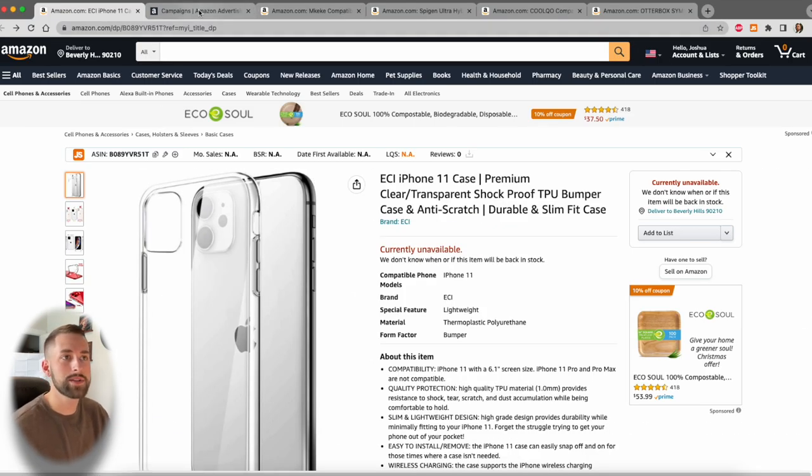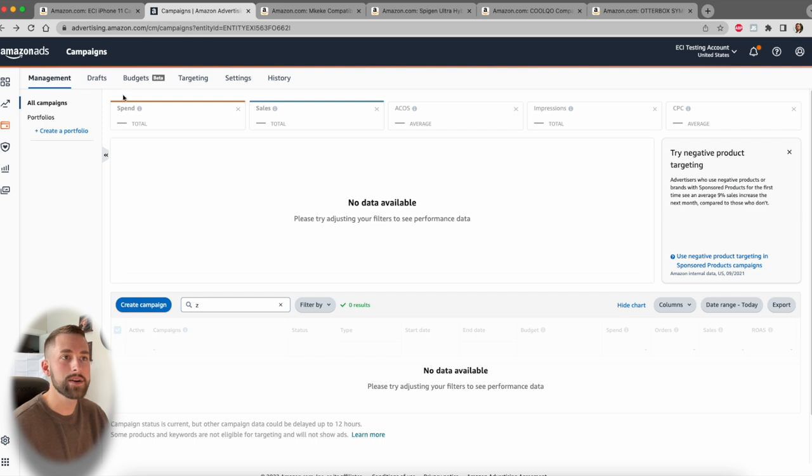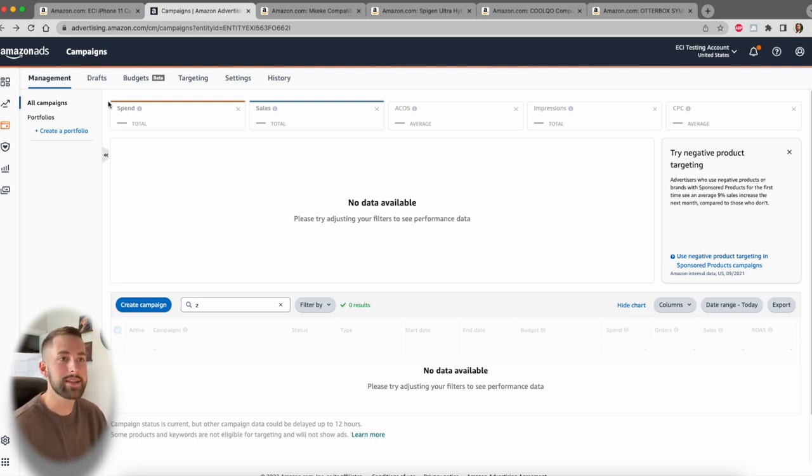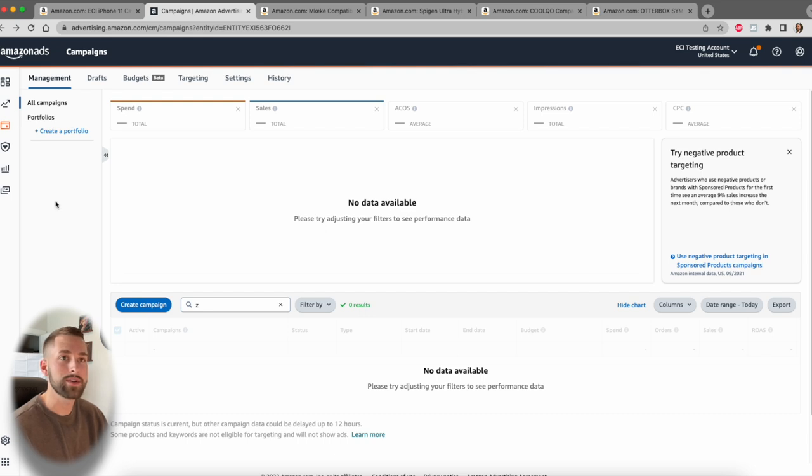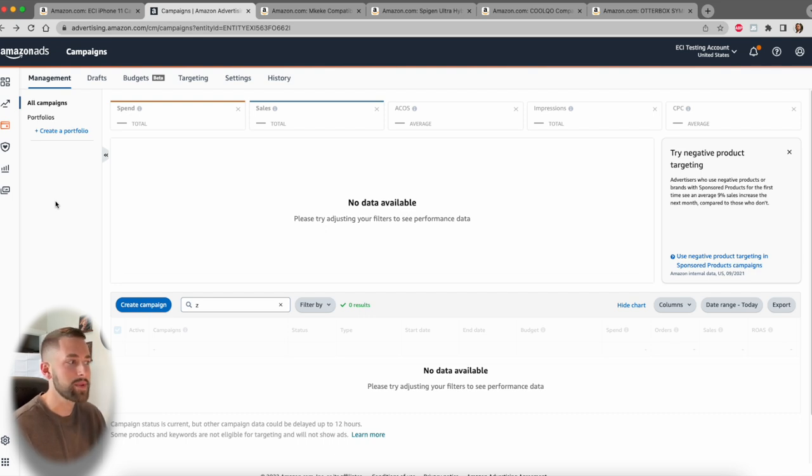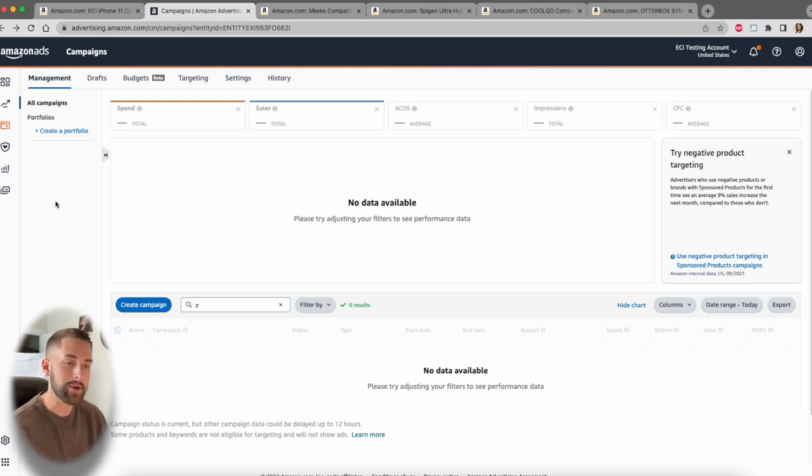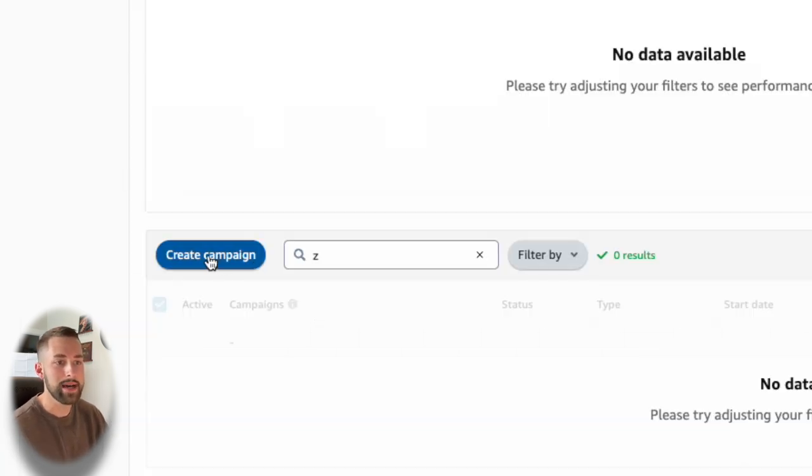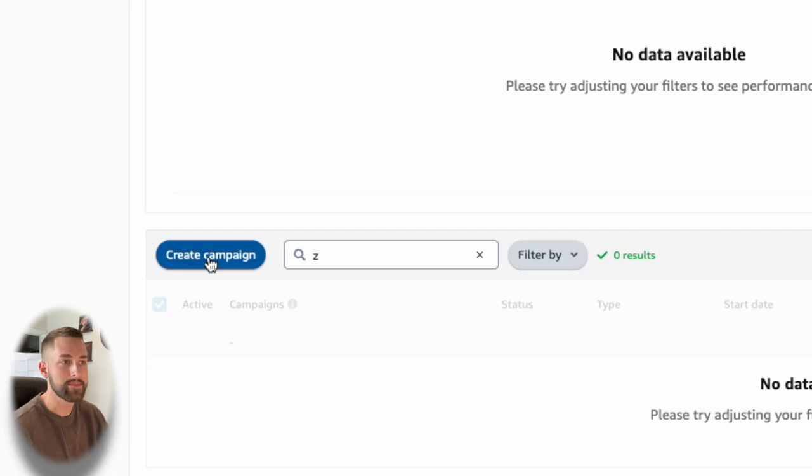At that point, we can go to our Amazon PPC campaign manager. To navigate to this, go to your seller central. In the upper left hand corner, you can click the menu bar and it'll take you to advertising and then to Amazon's campaign manager. You'll be met with this screen here. And this is exactly what we need to be able to create our campaign.